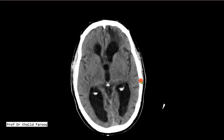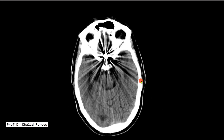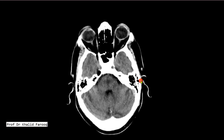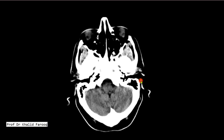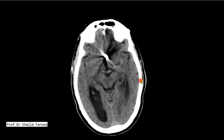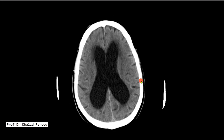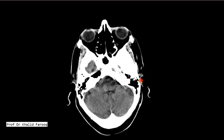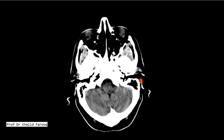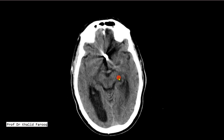Generally, there is no hemorrhage or mass lesion in this case. No midline shift noted. Here we can see the area showing the midbrain.